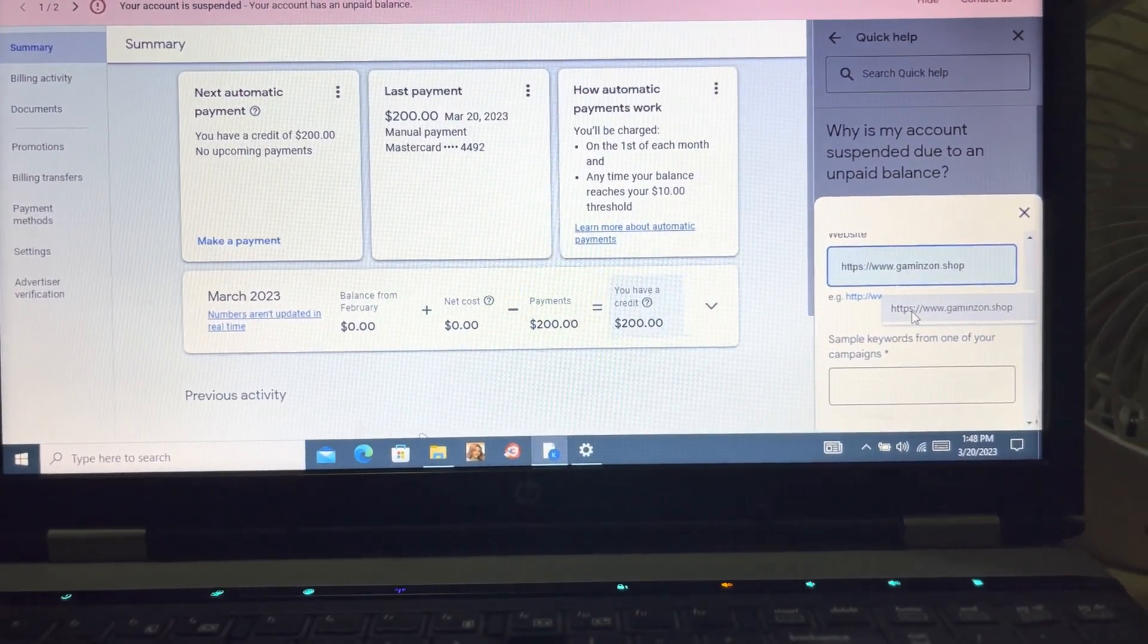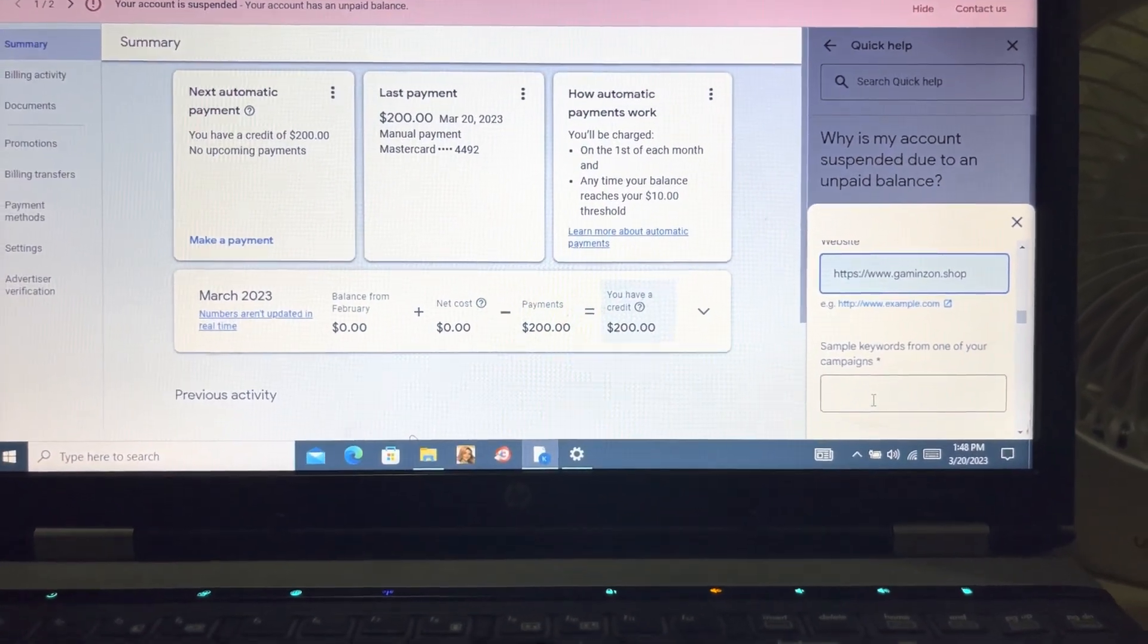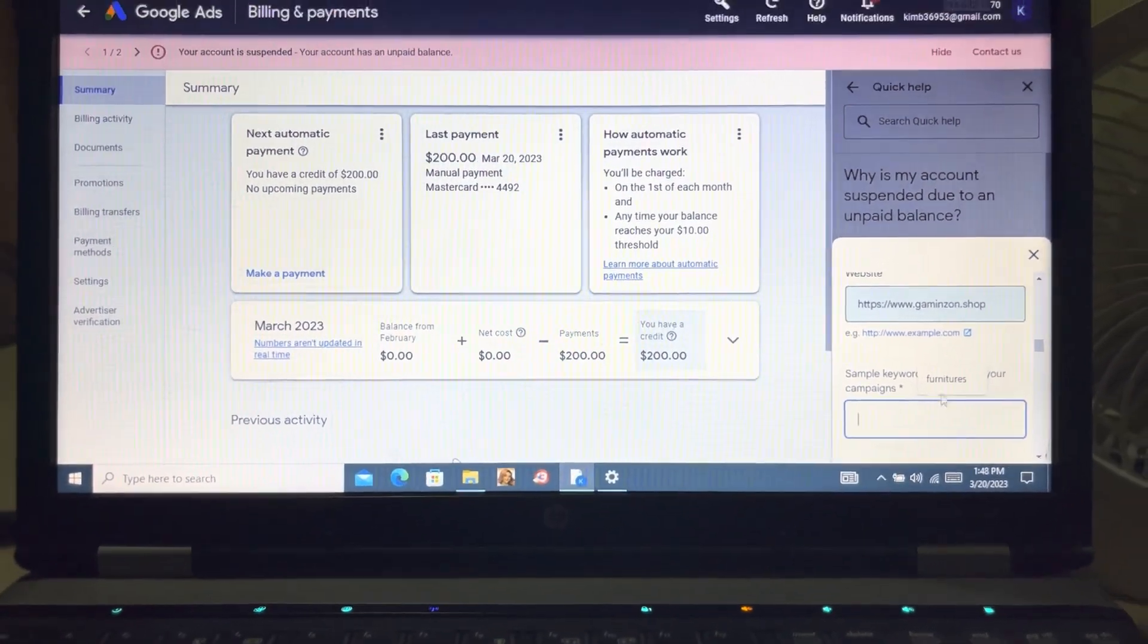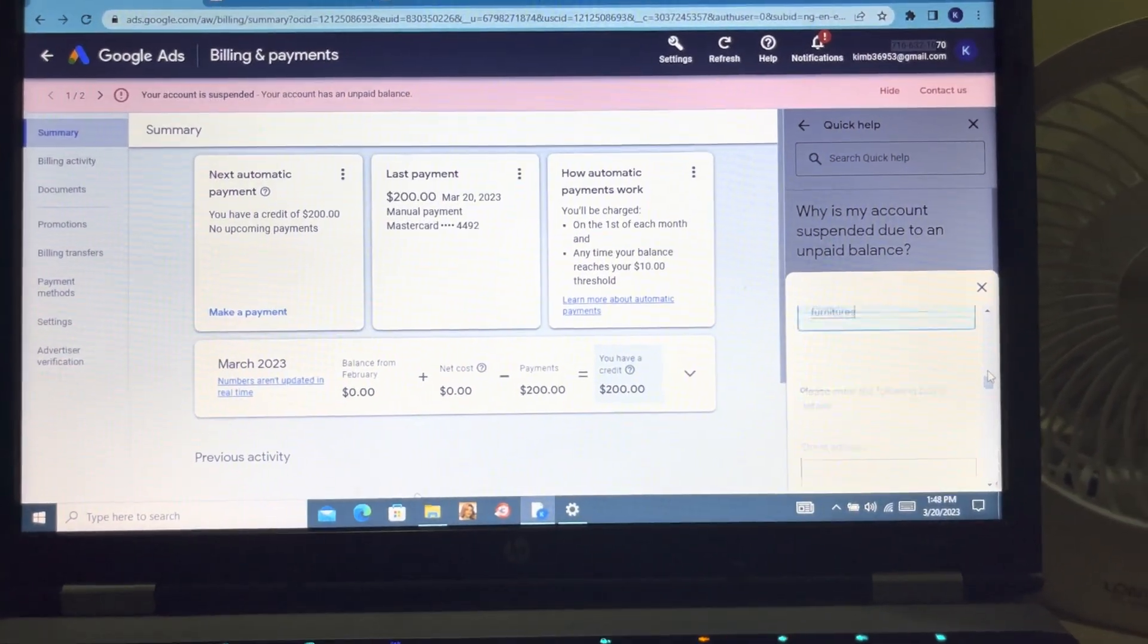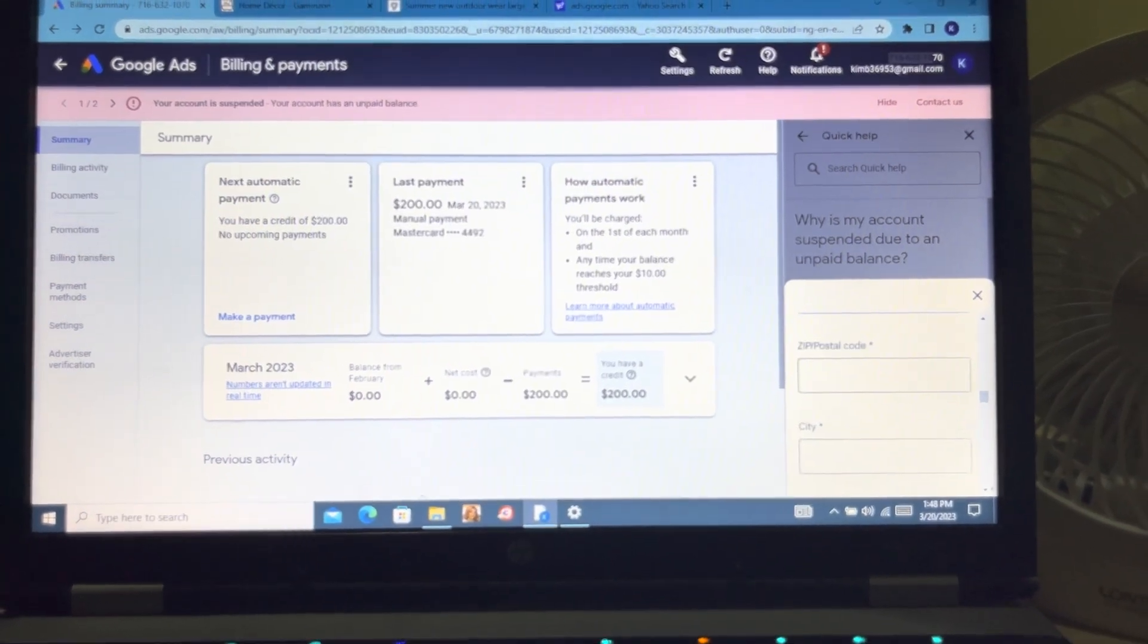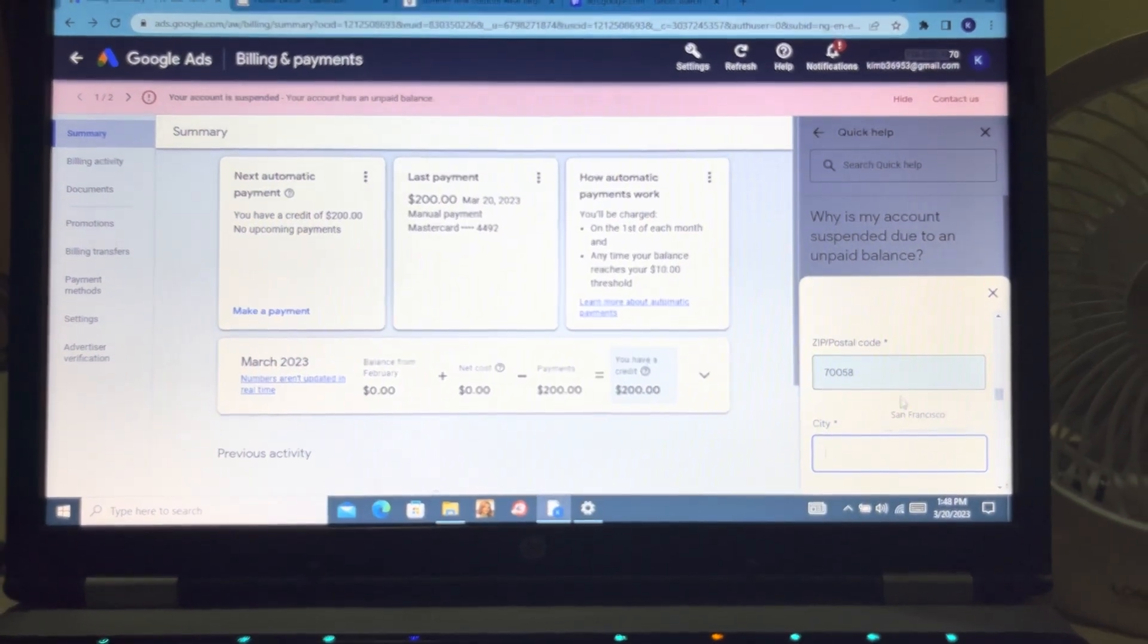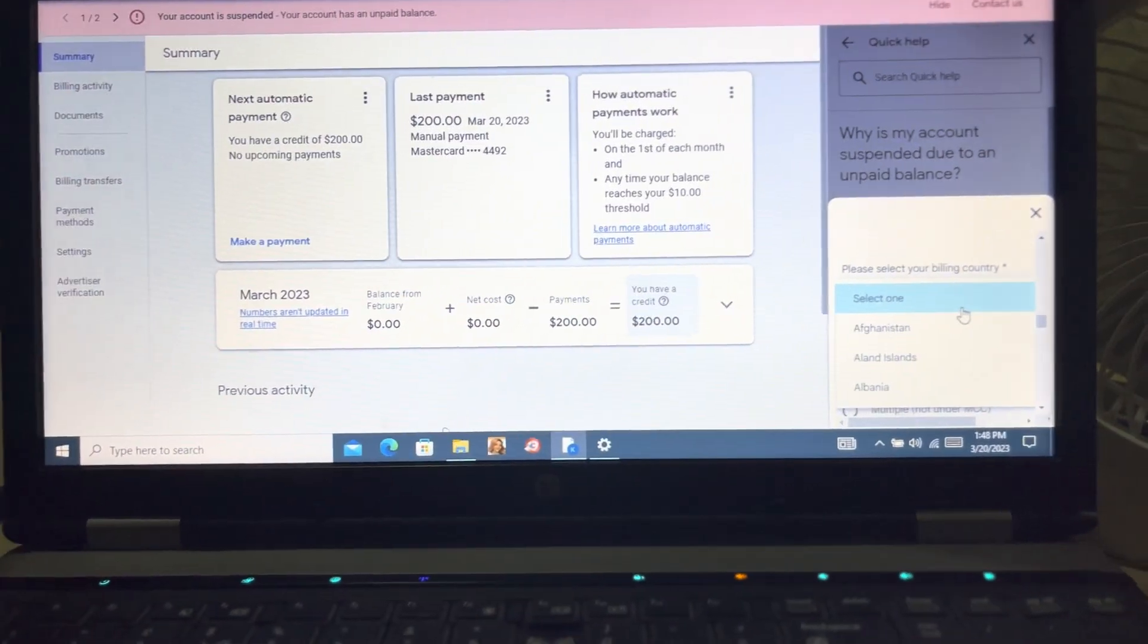It asks for your website, you can easily add it. It asks for some sample keywords from your campaigns, so if you've run a campaign and it got suspended you can add one of the sample keywords you used. It asks for your billing address - you can just add the billing address used on your account. That's how it goes.